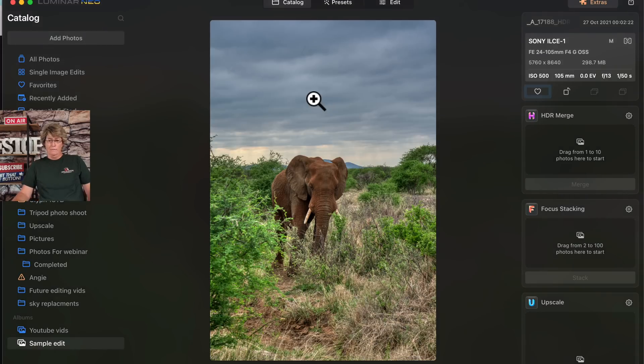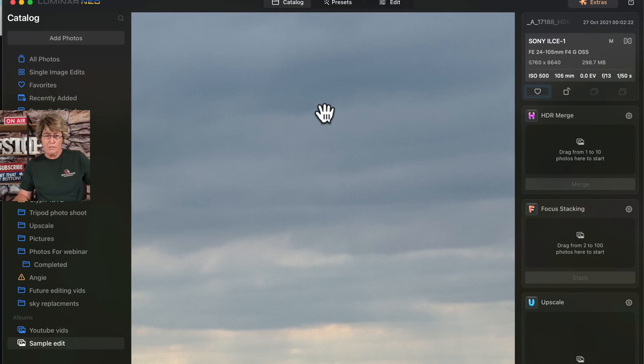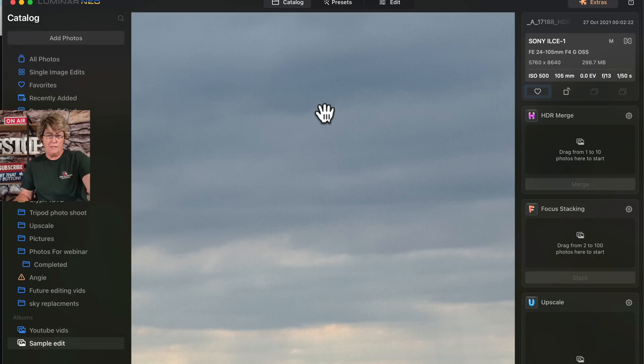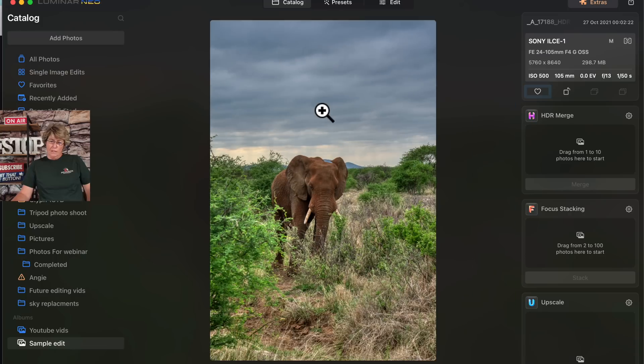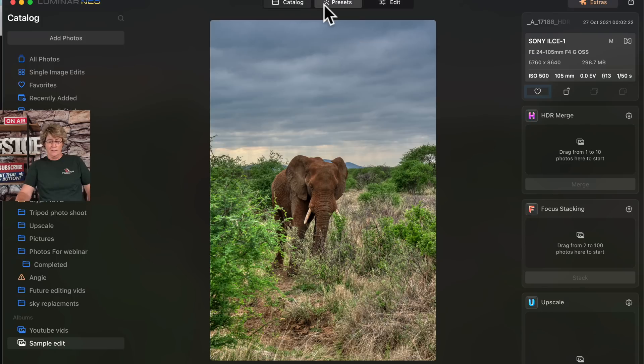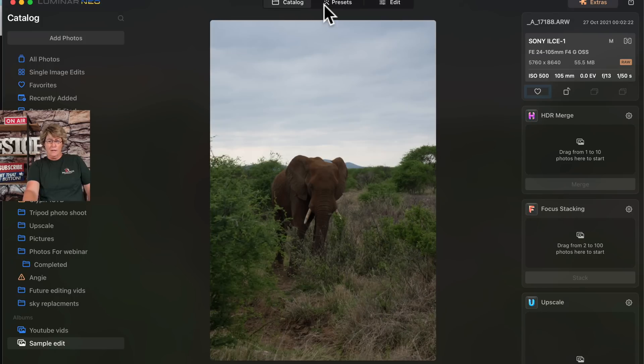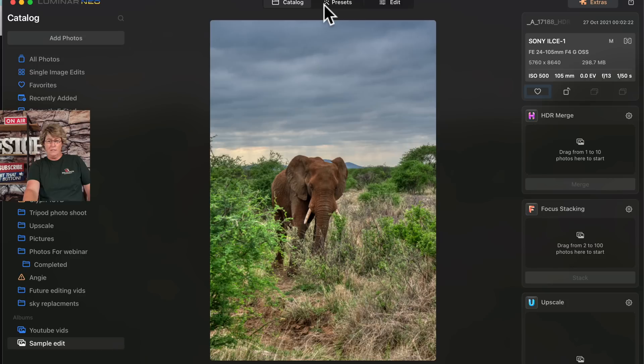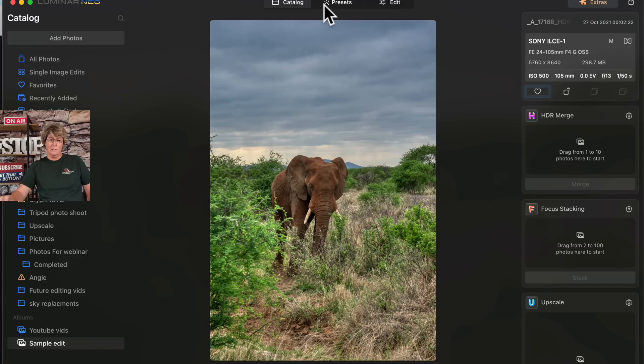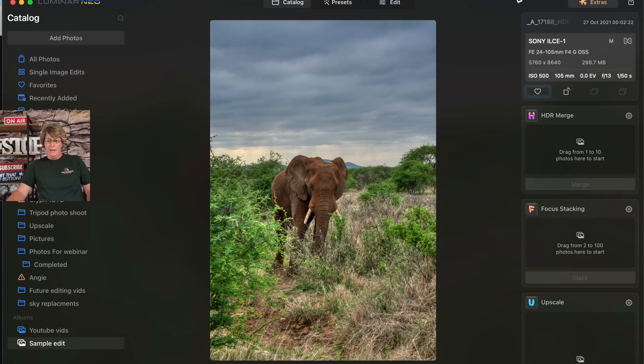So as you can see, here's the before HDR merge and here's the after. HDR merge did a fantastic job on this image, but one thing I want to bring to your attention is that when you do HDR merges, I've found that a lot of times it does bring out noise in the sky because it's bringing out a lot of detail in that sky. You can see the sky before had a little bit of detail, but now you really see the detail.